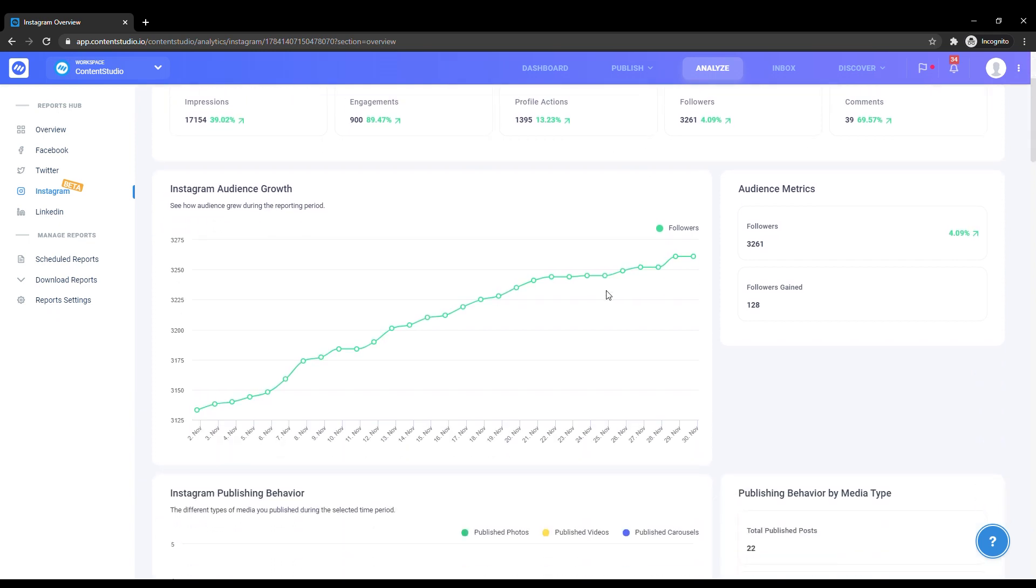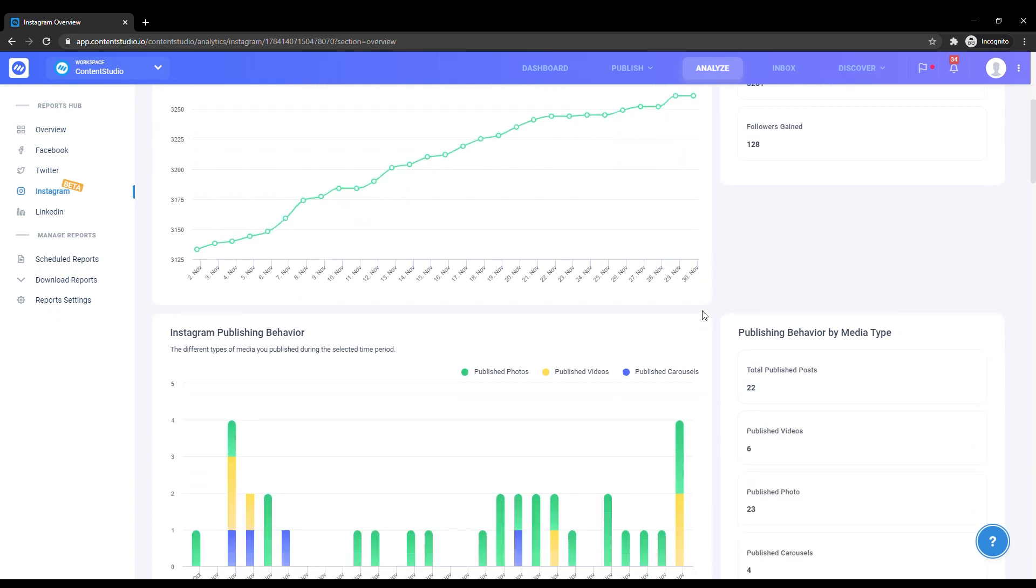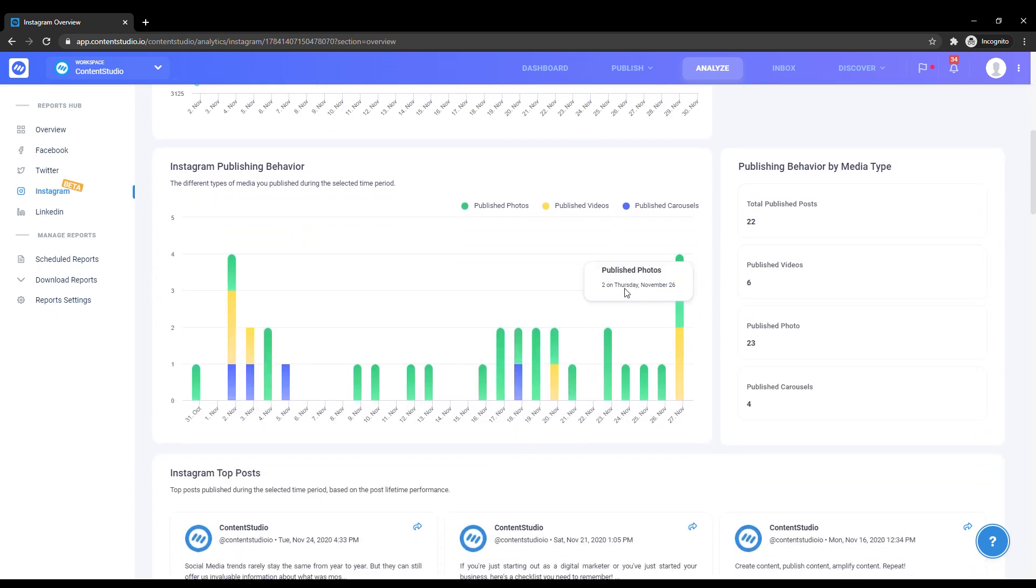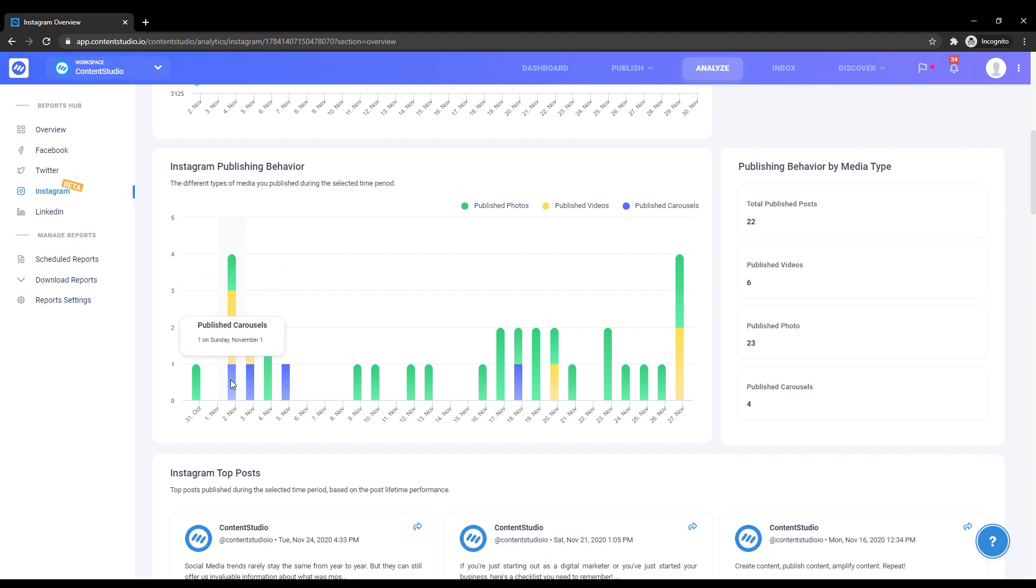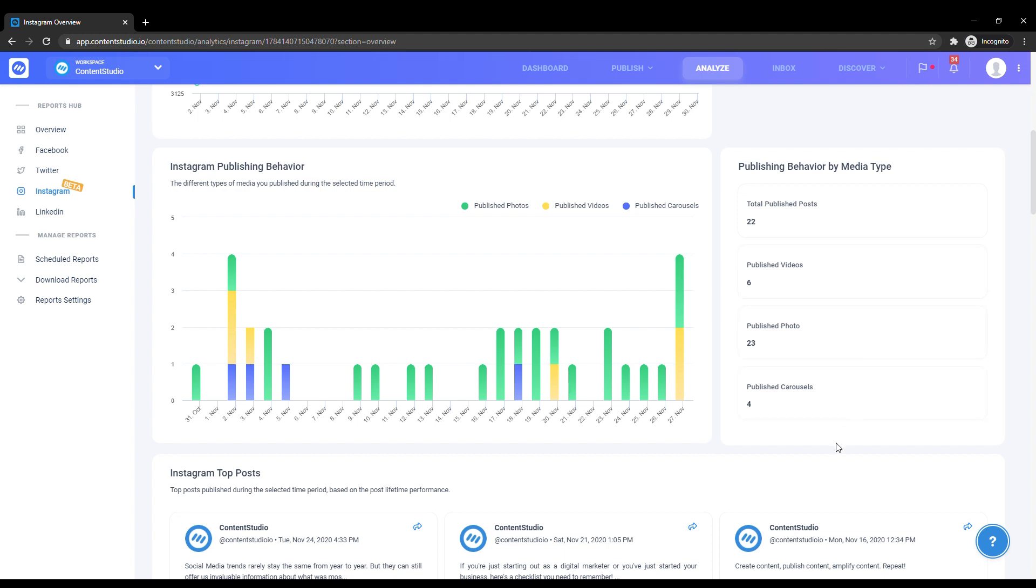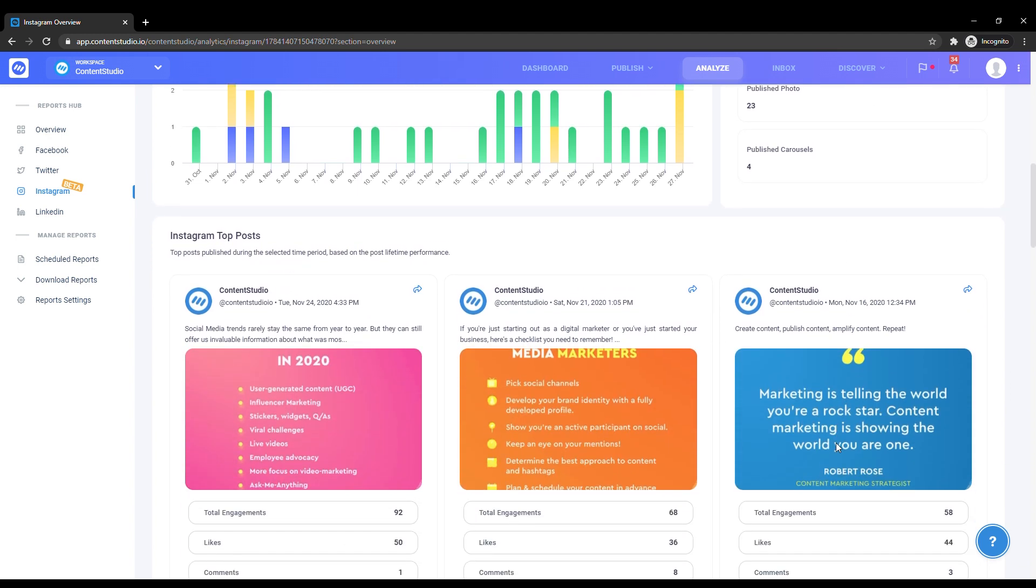Next you can see the graphical demonstration of the rate at which your followers are increasing or decreasing. Scroll down and the colorful bar graph shows you the variation in the different types of posts such as photos, videos, and carousels, their frequencies, and the days and dates on which you uploaded them. On the right you can see their numeric breakdowns.